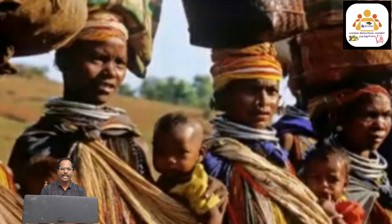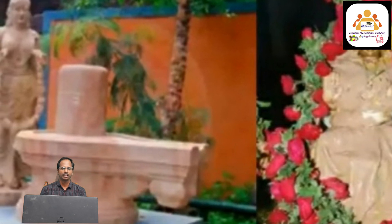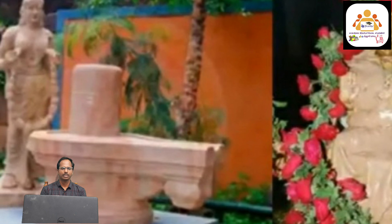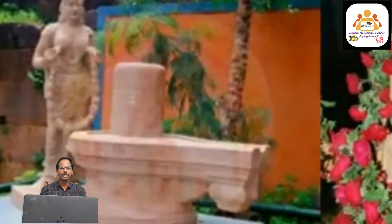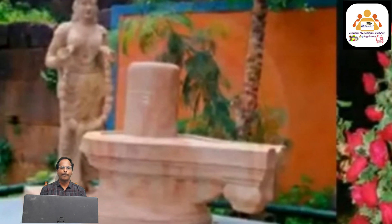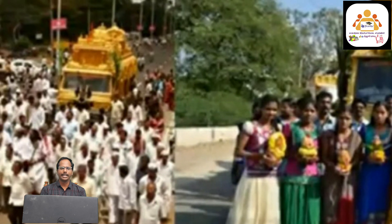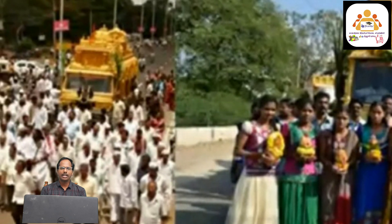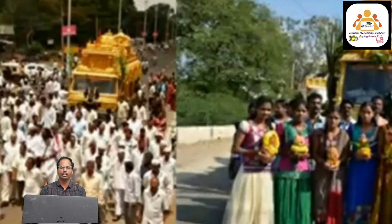The main deities of the Chenchus are Lord Lingaya and Goddess Chenchu Lakshmi. They perform pujas in the month of Magha, and all the people — elders and children alike — actively participate in these pujas.